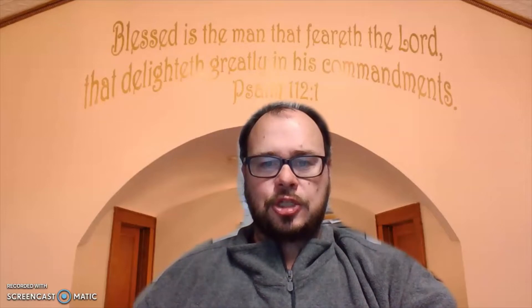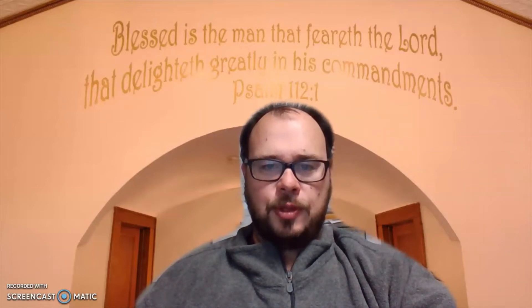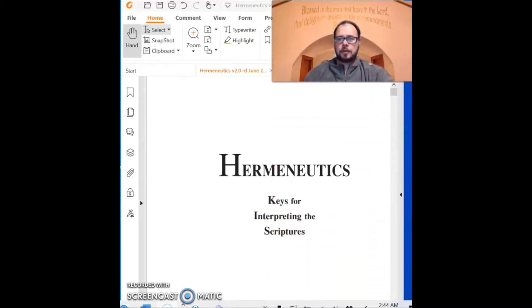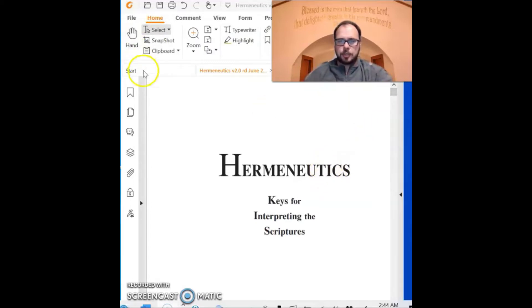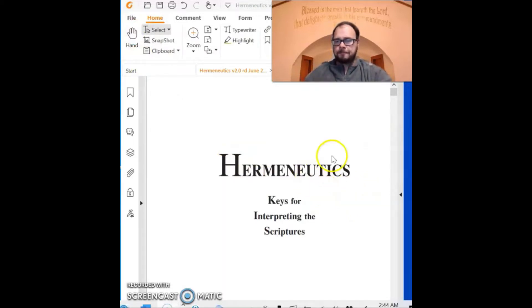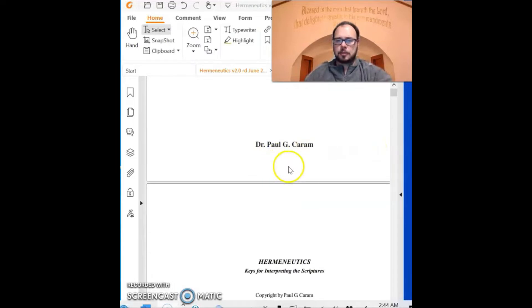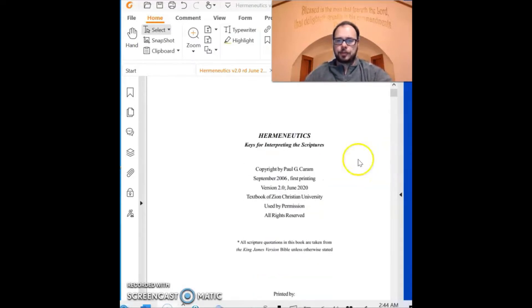In the meantime, welcome, and we're going to start this class. I'm going to give you a little introduction to our textbook and just go through that with you now. So here we're looking at the book — a PDF or electronic version of your textbook called 'Hermeneutics: Keys for Interpreting Scriptures.' Dr. Paul Karam is our author and he was my teacher in Bible school — a very godly man who understands the Word of God like very few people I've ever met.